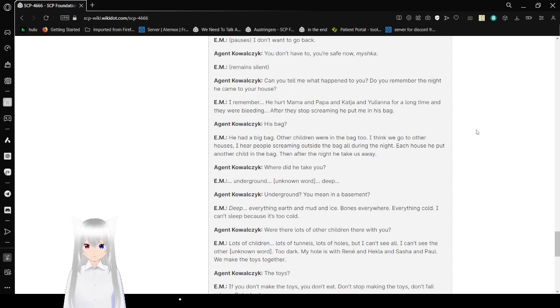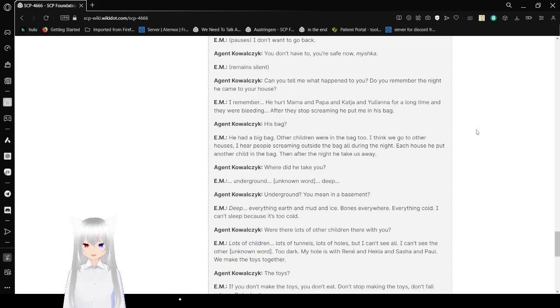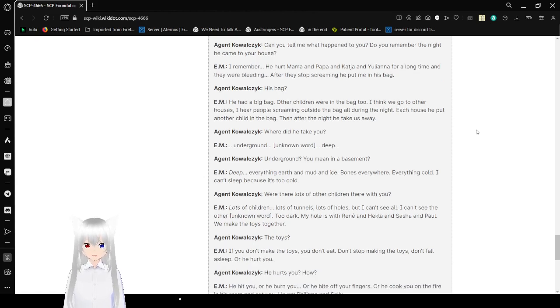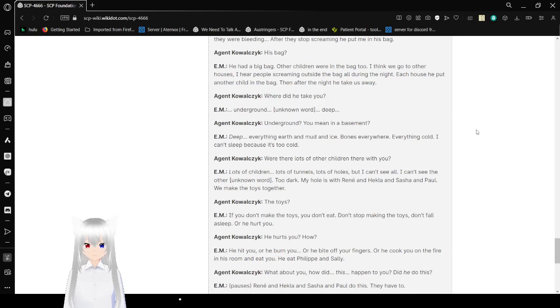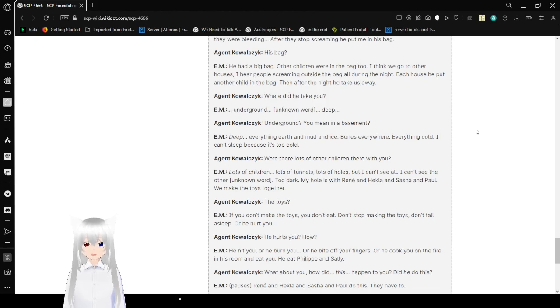Agent Ekoleski: His bag? Subject: He had a big bag. Other children were in the bag too. I think we'd go to other houses. Many people screaming outside the bag all during the night. Each house, he put another child in the bag. Then after the night, he'd take us away. Agent Ekoleski: Where did he take you?